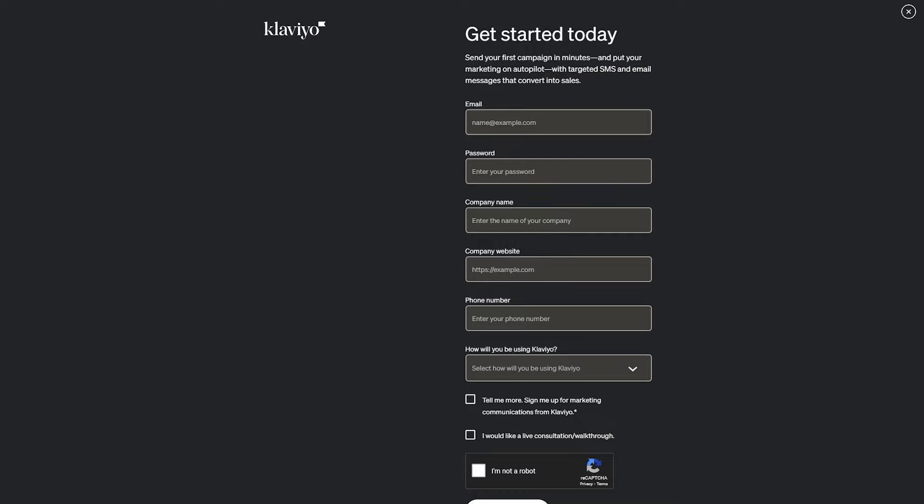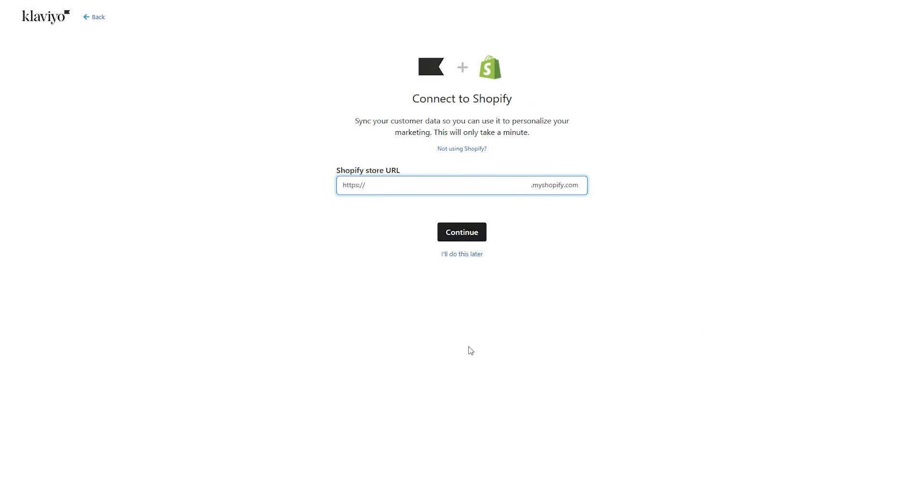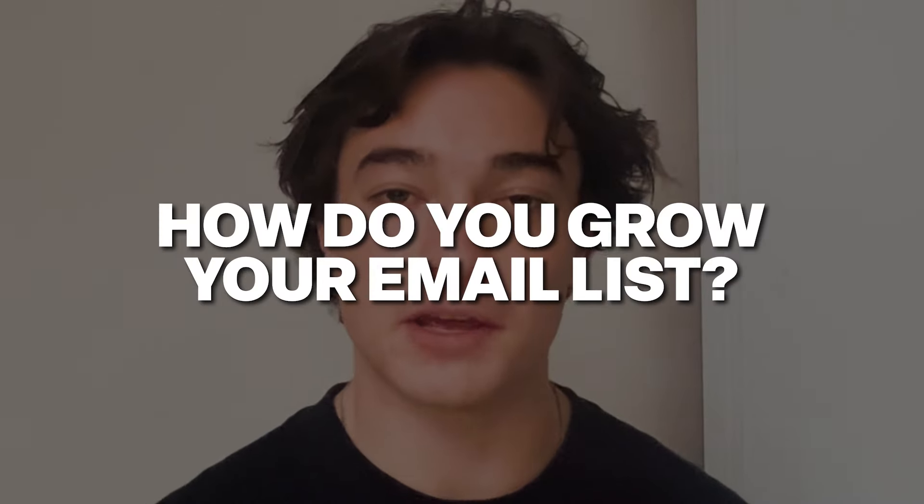And Klaviyo integrates with Shopify very smoothly and you can set this up in less than a day. Right when you create your Klaviyo account, they're going to have an easy to follow guide process to getting your Shopify and your Klaviyo integrated. They have a great support team and they're going to be able to answer any of the questions in the integration process, which you may have. Again, this really shouldn't take more than a day. Now that you have things integrated, how do you grow your email list?